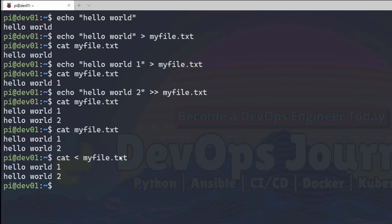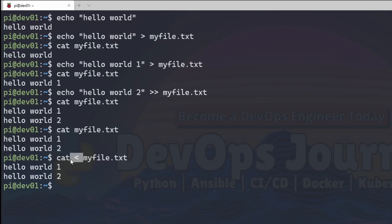Now you don't need to do this with the cat command because it already takes in the file as standard input, but some commands actually require you to use this redirect symbol.